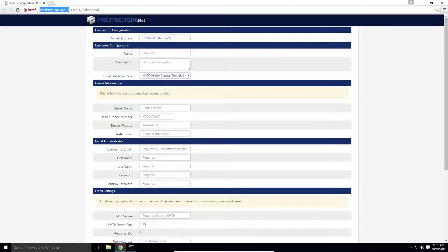Most browsers will warn you if you browse to a site with a certificate that is not signed by a third party. Continue through accepting the warning, and you will be presented with the initial configuration page.